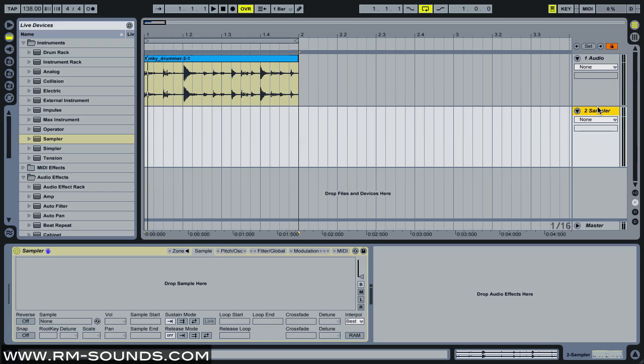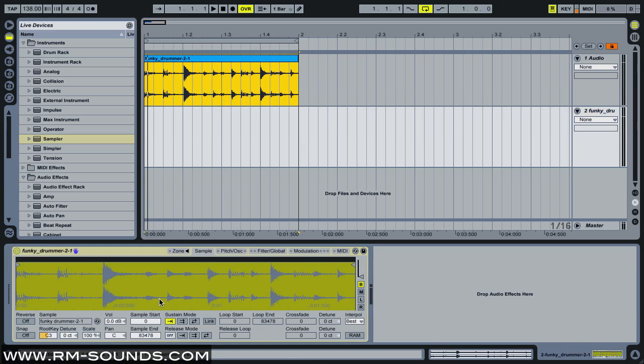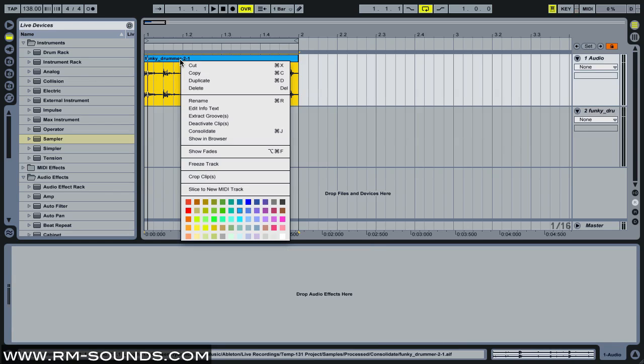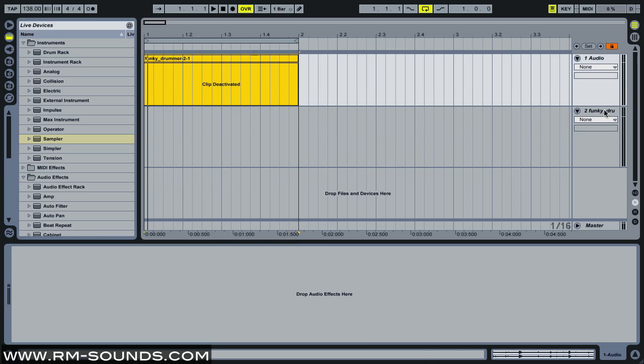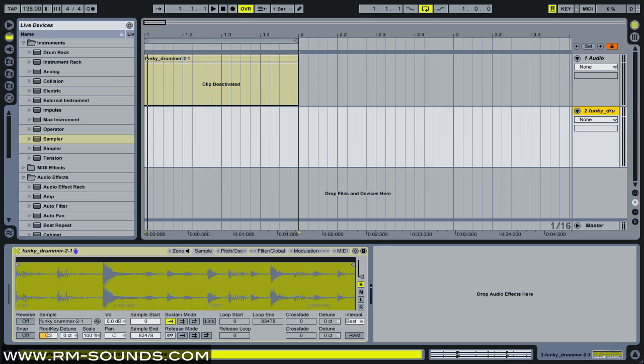So I'm just going to get started with it, and hopefully it'll kind of explain itself when I start playing it on the keyboard. I'm going to drag my audio clip into the sampler, and then I'm going to deactivate this right now so I don't accidentally get two playing at the same time.